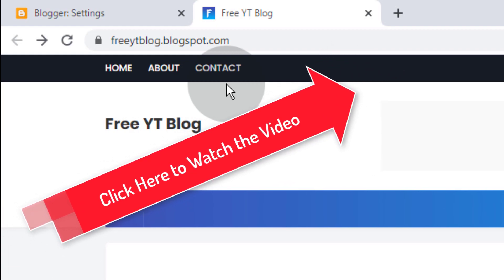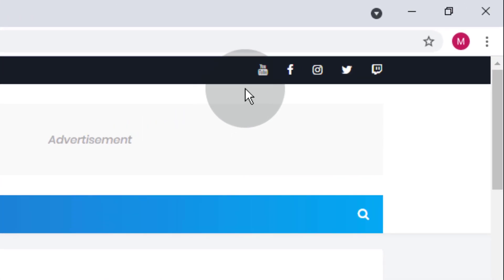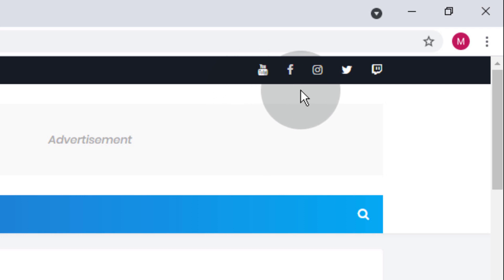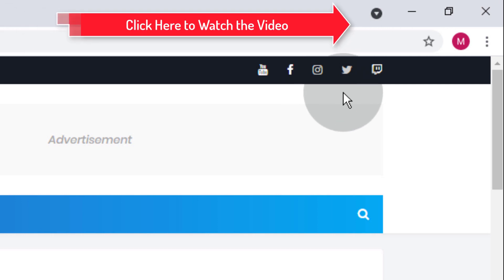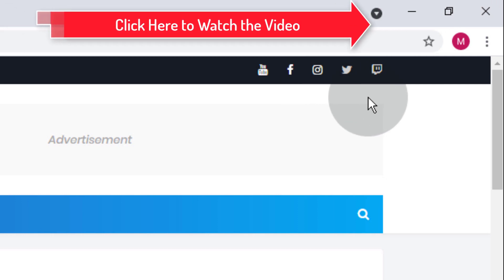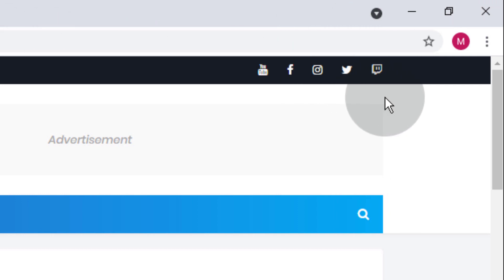Now you can see our blog Favicon has changed. To edit the top social media links, we already posted a video on it — simply click on the i button to watch that video, or you can find the link in the video description.